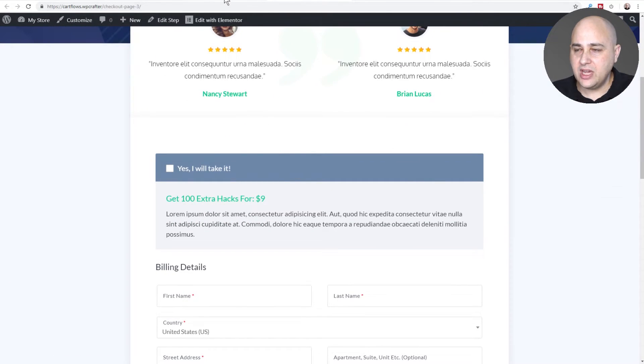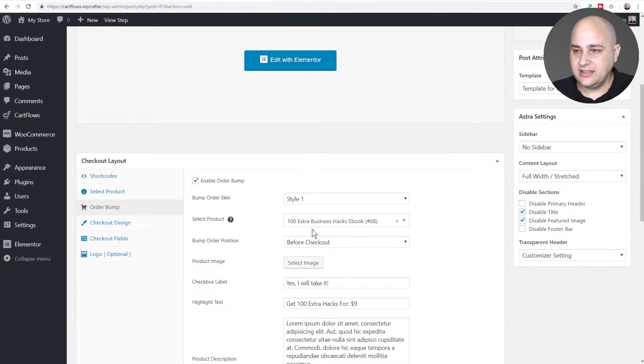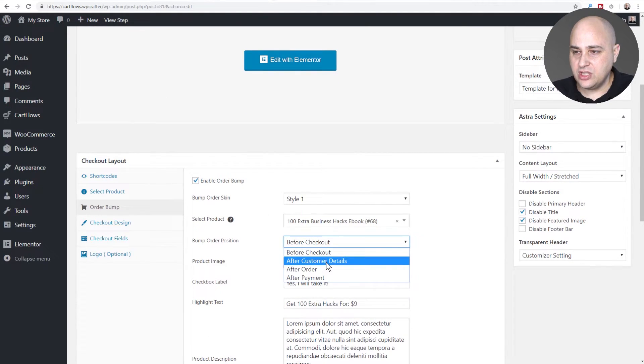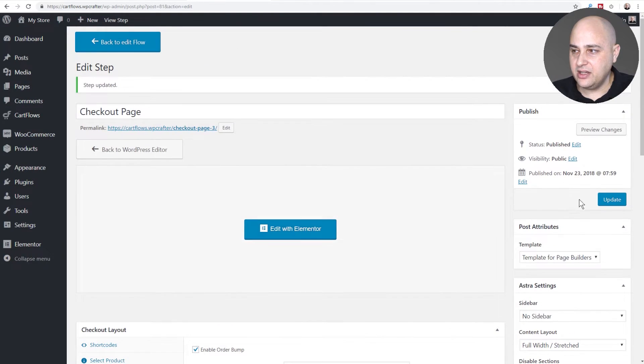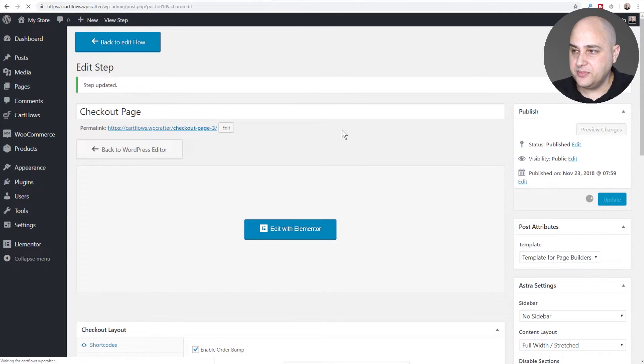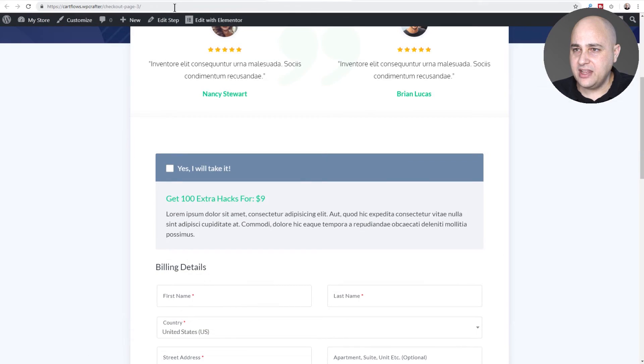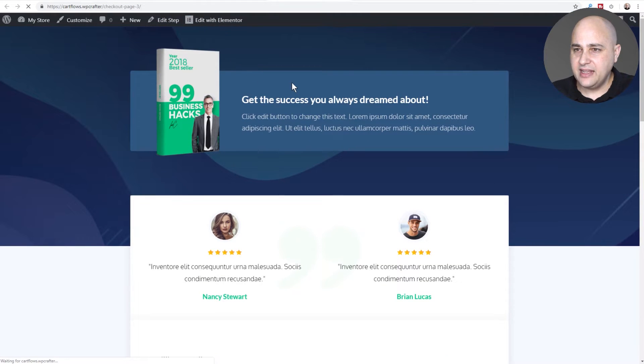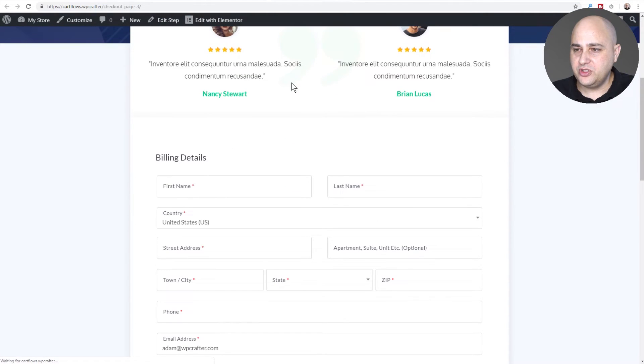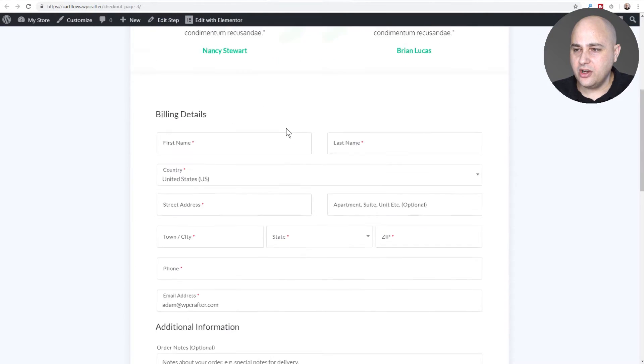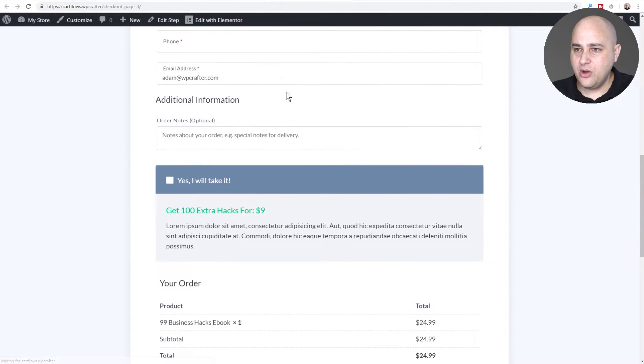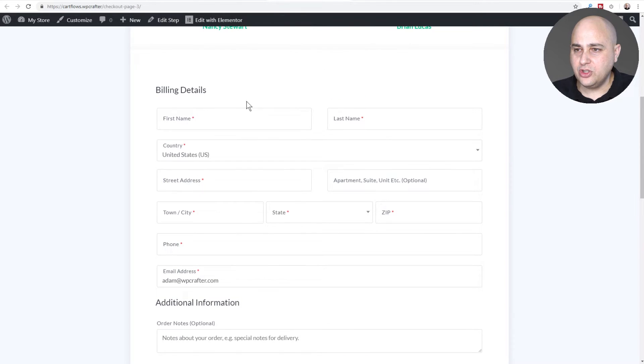Let's see the next location which is after customer details. Once again I'll click on update, go to the front end of the website and do a quick refresh. It's no longer here, now it's right after your buyer has entered in their information.